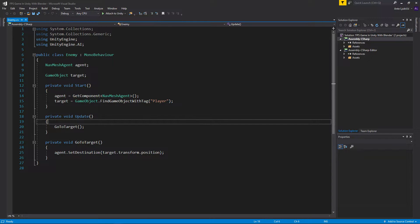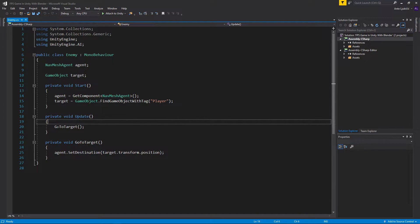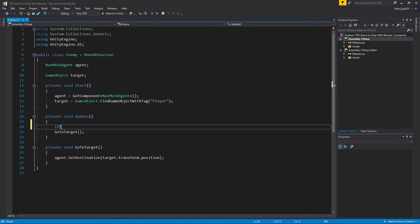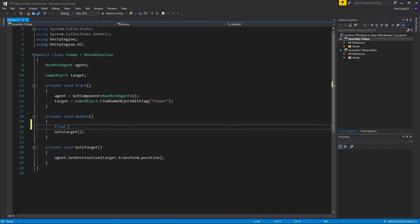We got our function go to target and this is great because we can just create a new if statement. But we can't say anything yet, so we're going to create a new float in our update method. This one is going to be called dist, short for distance.